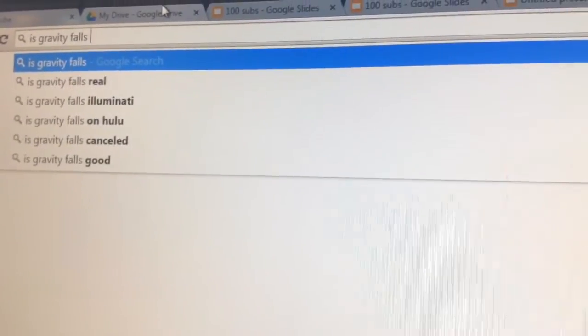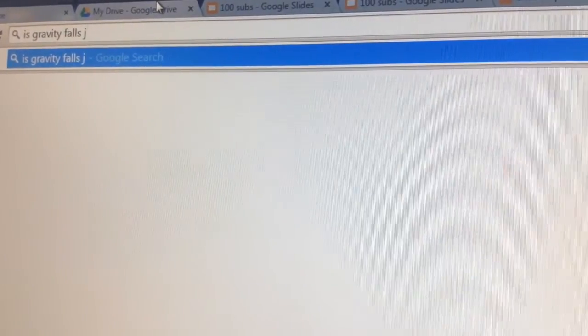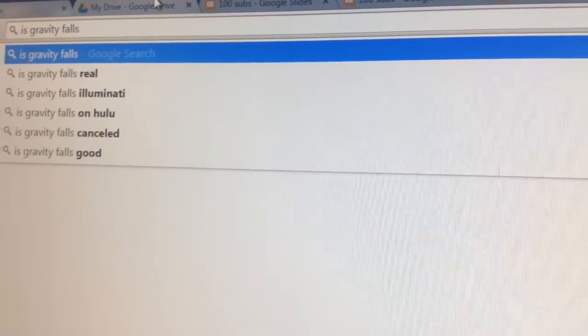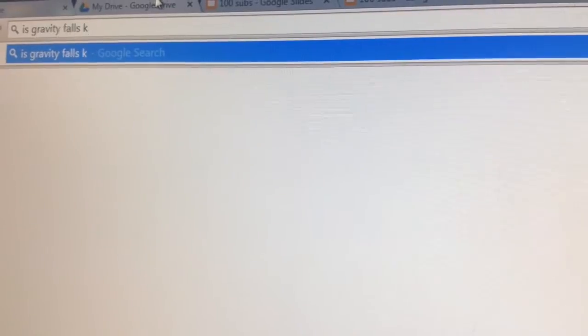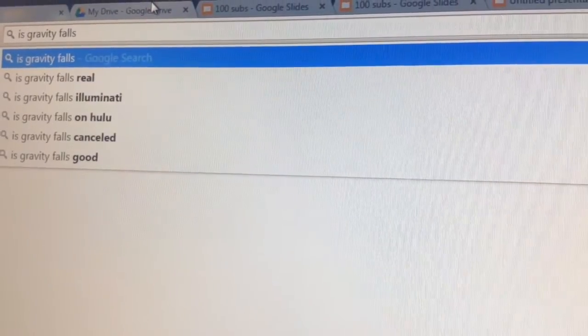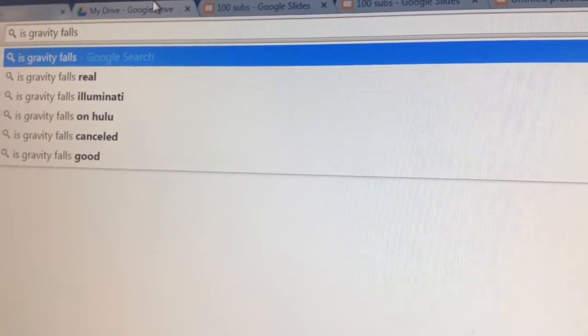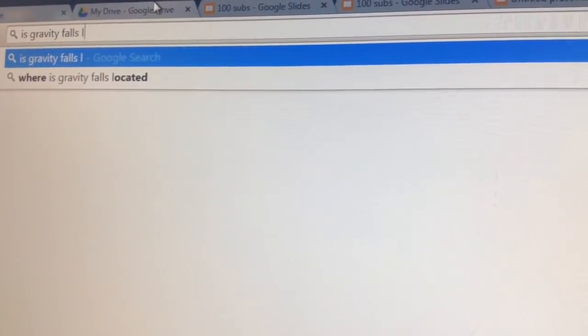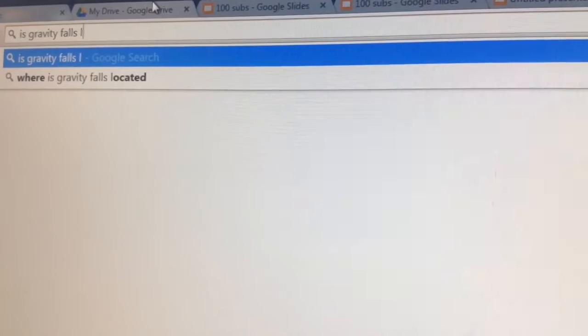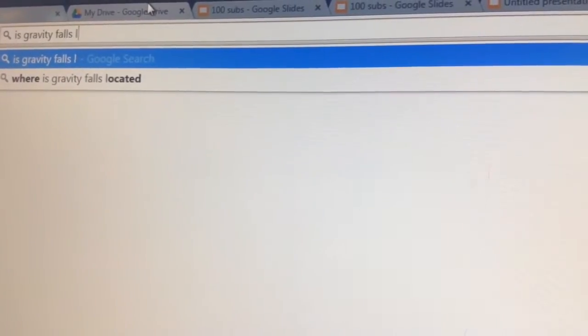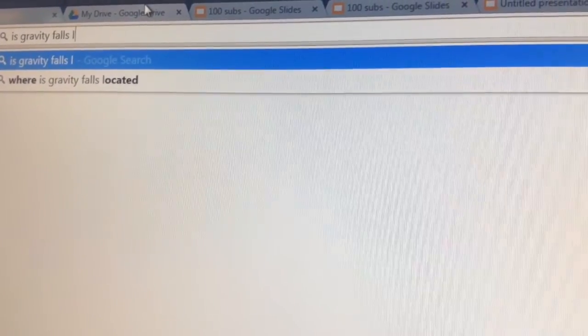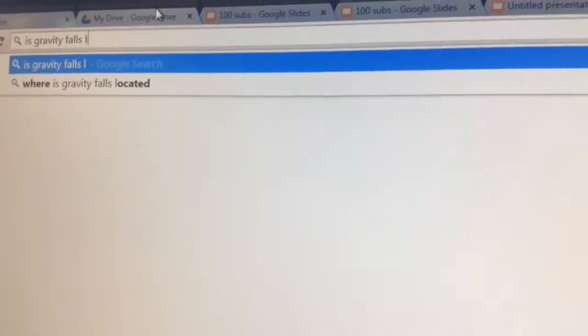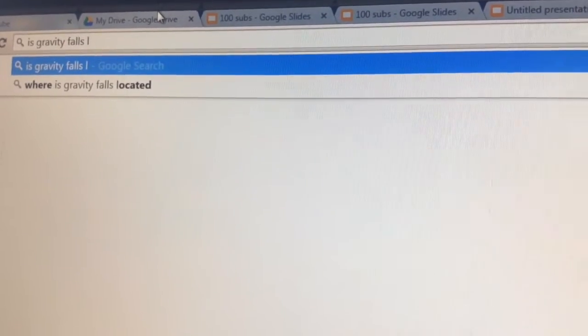Is Gravity Falls J? Nothing for J. Is Gravity Falls K? Nothing for J. Is Gravity Falls located? I don't know how to answer that question. Sorry!